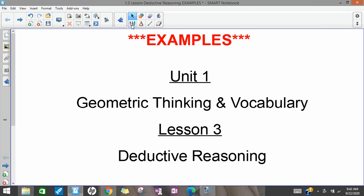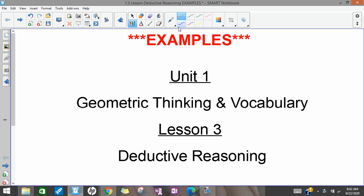Hey y'all, I just wanted to go through some extra examples of deductive reasoning, so I'm going to go through some law of detachment, some law of contrapositive, and some law of syllogism.